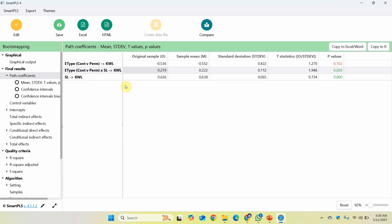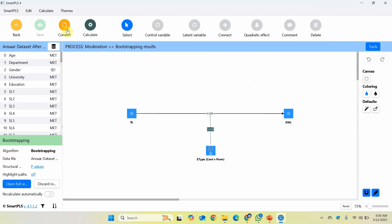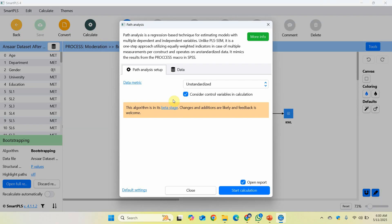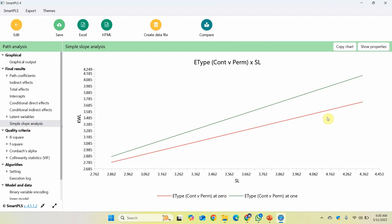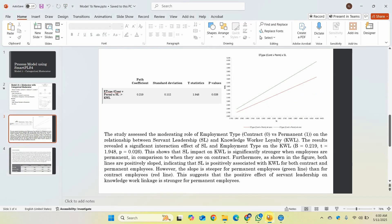One more thing associated with this moderation is the slope. To get the slope, select Calculate, then Path Analysis, and start. This gives you the Simple Slope Analysis. Now let's look at how to interpret these results.